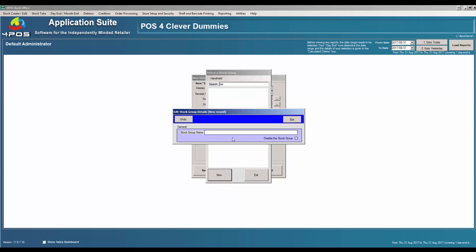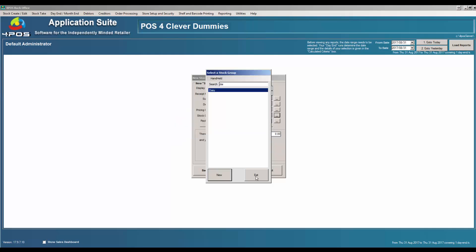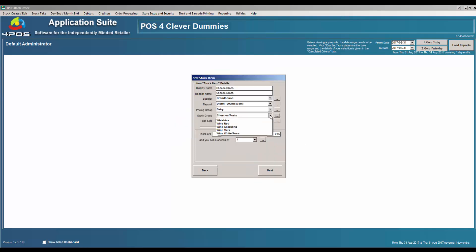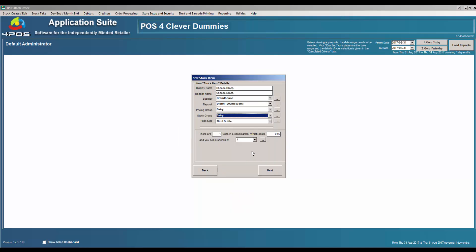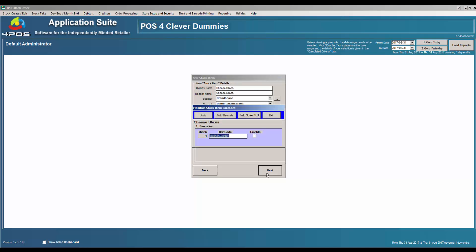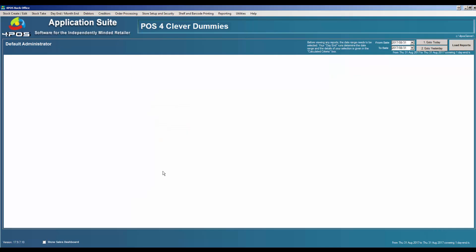I don't have dairy in my stock group so let me just go and create a stock group for dairy quickly. Dairy will cover all items that come from my dairy supplier, or alternatively products I'd want to put in my fridge — I could call it 'fridge products'. I'm not going to worry about the barcode or cost right now. Next, next, next, next — pop out of there.